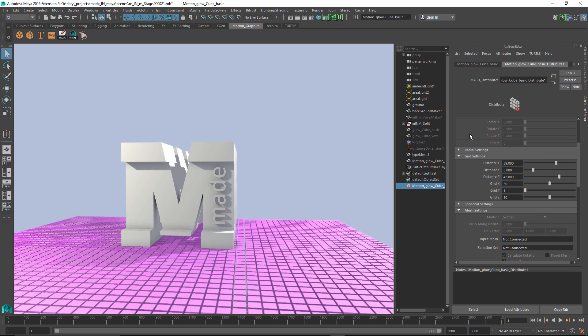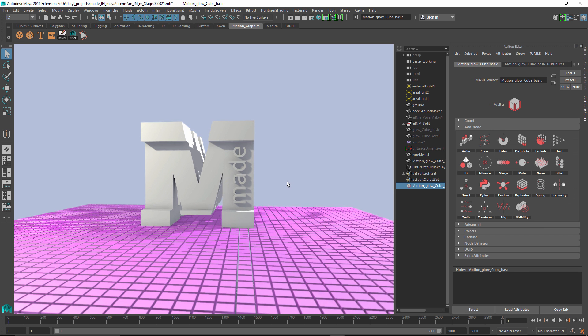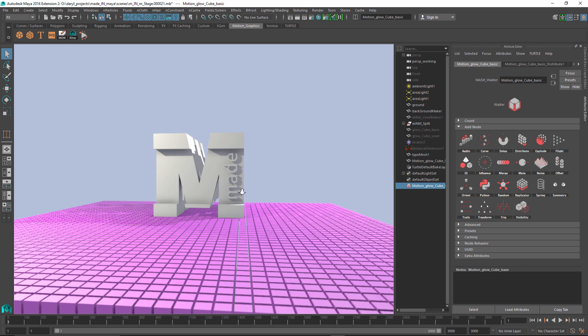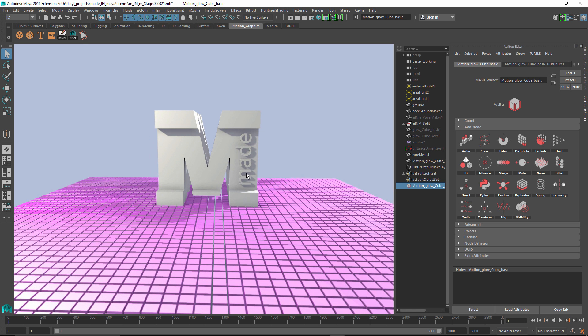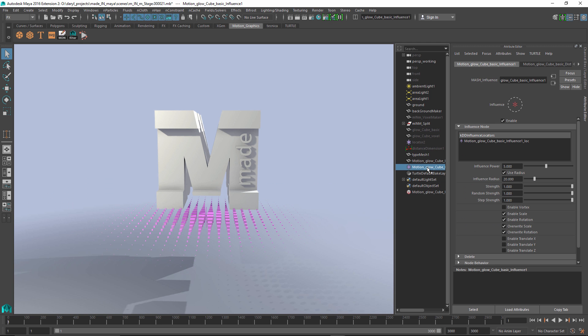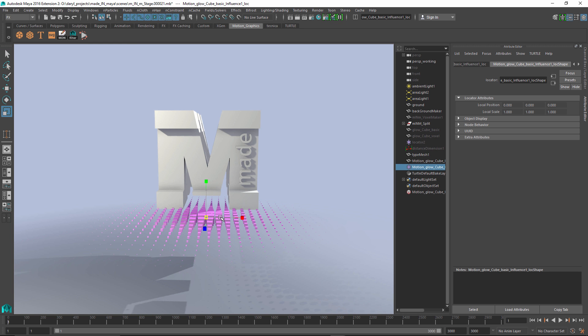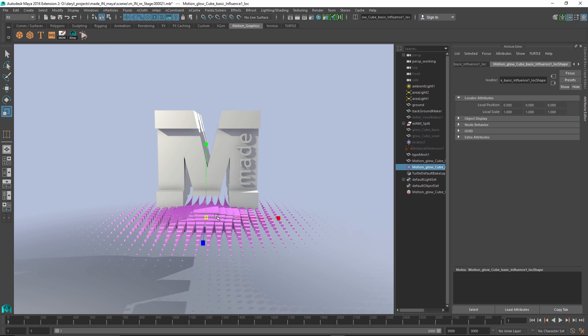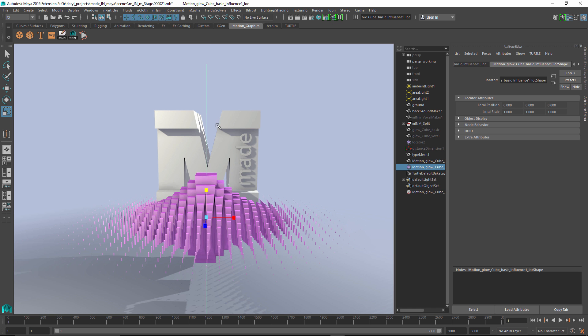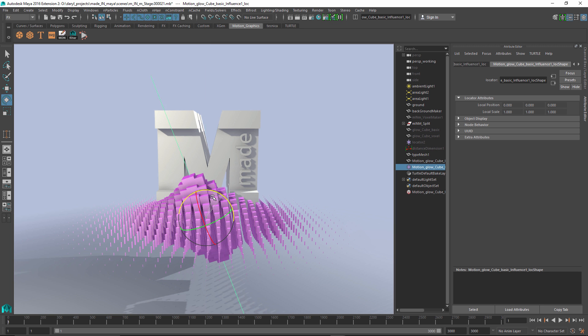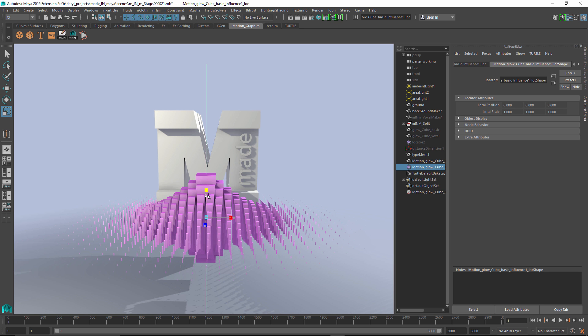Let's go ahead and look at how we can start to layer some more of these procedural nodes on top of this instance grid of cubes. The first one we're going to look at is a node called the Influence node. What this one does is it gives us a locator in our scene, and that locator's transforms influence the instance geometry. So as I scale this up, rotate this around, or move it through my environment, it's going to change the objects that fall within its range of influence.